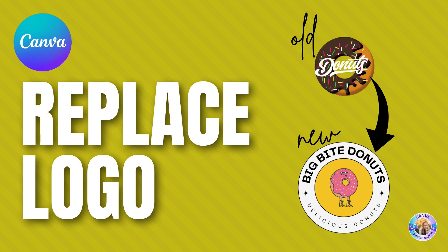No more copy-paste manually. You can do this all in one place using a Canva Pro account.